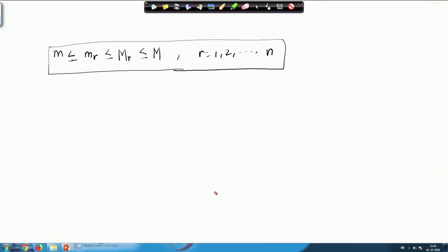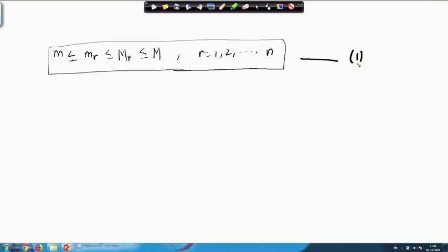Hello students. Up until the last lecture we looked into an inequality of this type where we had the lower bound of a function f defined on a closed interval [a,b] is less than or equal to the lower bound on all the sub-intervals, which is less than or equal to the upper bound on all the sub-intervals, which is less than or equal to the upper bound of f on the whole interval [a,b]. Let us call this relation as Equation 1.